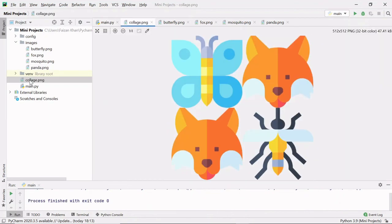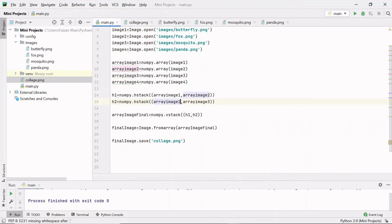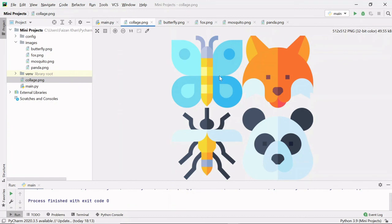The collage.png file is created. Opening it, we can see the fox image appears two times — I made a mistake and stacked array_image2 twice in both h1 and h2. Fixing that, h1 should have array_image1 and array_image2, and h2 should have array_image3 and array_image4. Running again, we now see a correct collage of four different images. That's it for this video — I hope you liked it, thank you for watching.